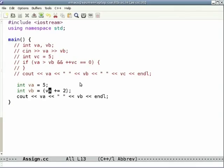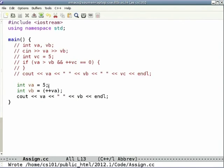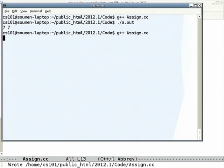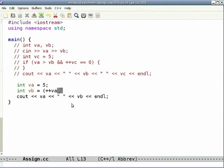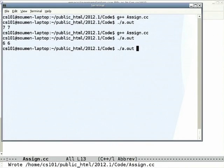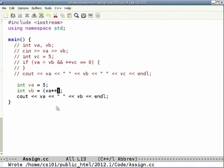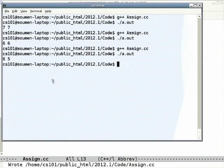Consider '++va': initialize va to 5, increase it and assign to vb, then print out both — we should get 6 in both cases. With 'va++' however, the value that vb gets is the old value of 5, but va afterward changes to 6 before we print it. So we get 6 and 5.